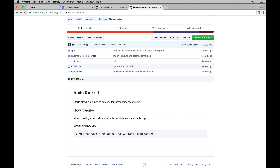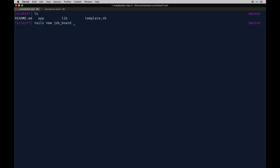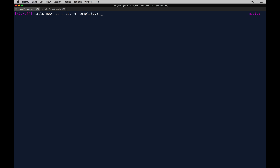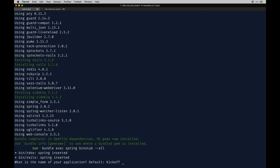I already cloned this to my local and we have kickoff here. You need to run 'rails new' inside this directory to get it to work. You can pass in the path to template.rb but I'm just going to do it inside here. I'll do 'rails new job_board' then dash 'm' and then 'template.rb'. It's asking me what the name of the application is - if you don't set anything it defaults to 'kickoff'. I'll just do 'job board' - it doesn't need to be any specific syntax like underscored.